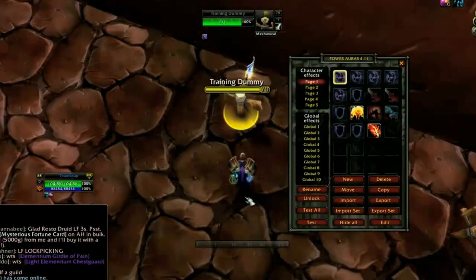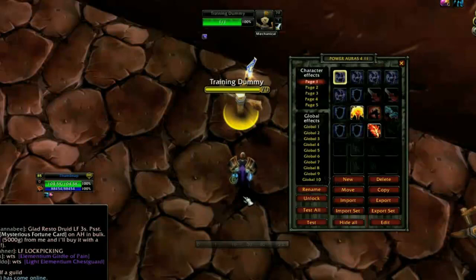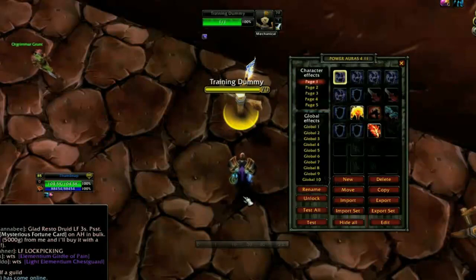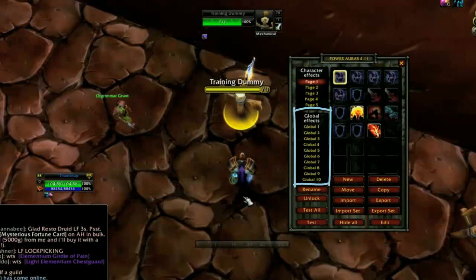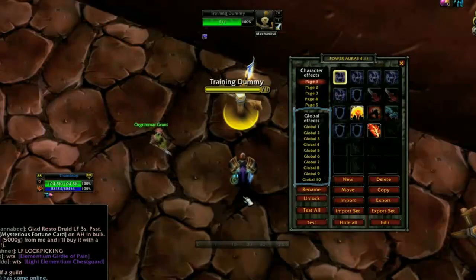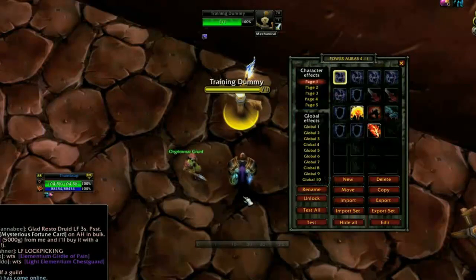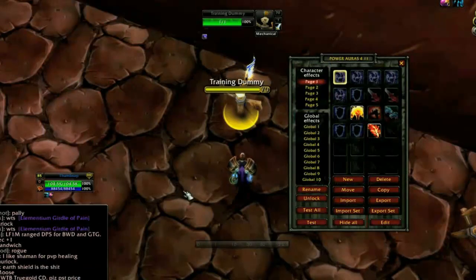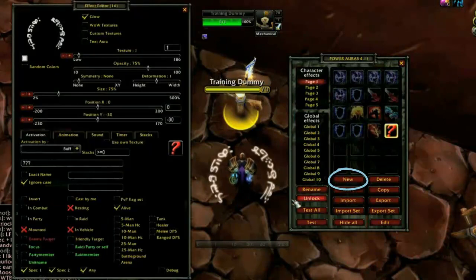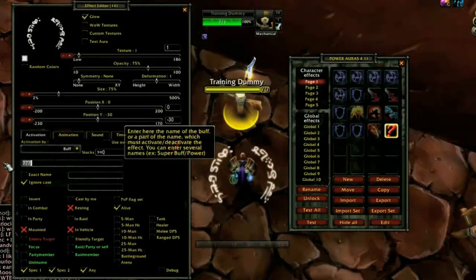Once you open the add-on, you'll notice it is divided into two groups on the left-hand side. Any auras created under Character Effects will only be available on the character you are currently logged in as, while auras in Global Effects will be applied to all of your characters. To create a Power Aura, click the New button at the bottom of the window.